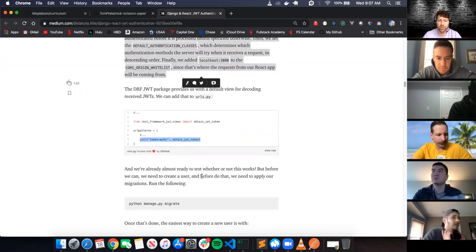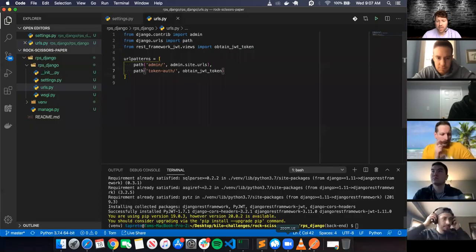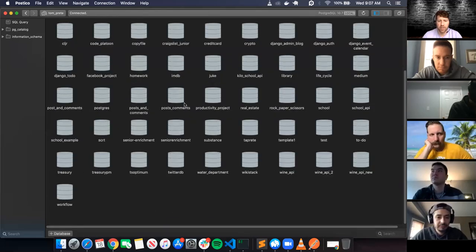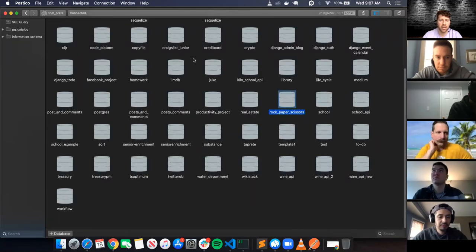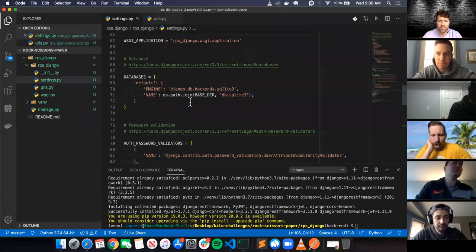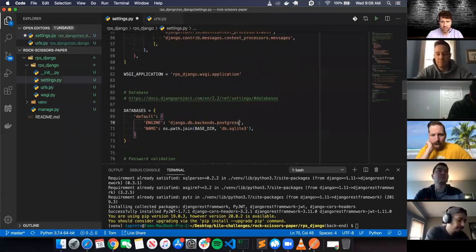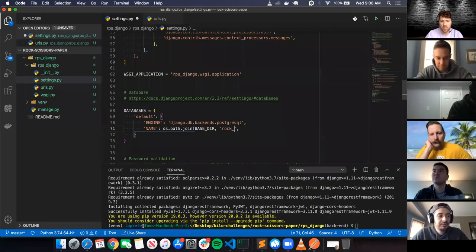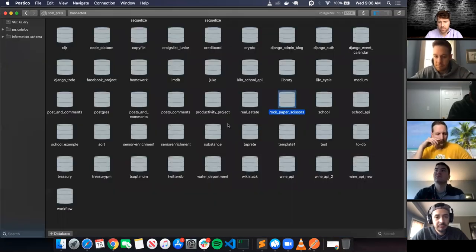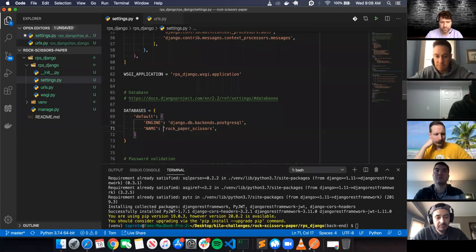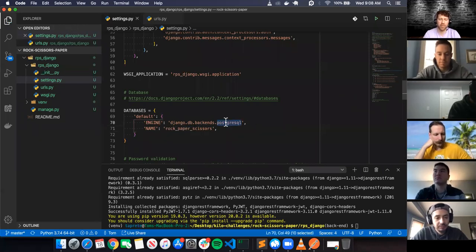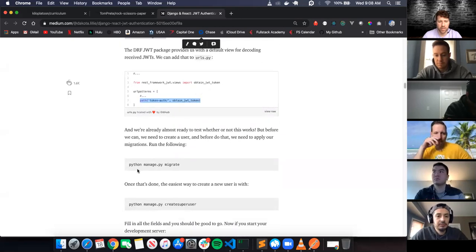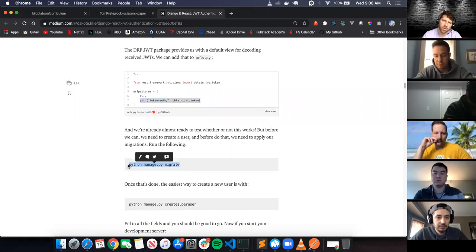We're almost ready to test whether this works. Before we can do that we need to create a user, and before that we need to apply our migrations. I've got a rock_paper_scissors database in Postgres with nothing in it right now. I'll update the database settings to point to that PostgreSQL database called rock_paper_scissors. Now I've got a Postgres database instead of the default SQLite database.